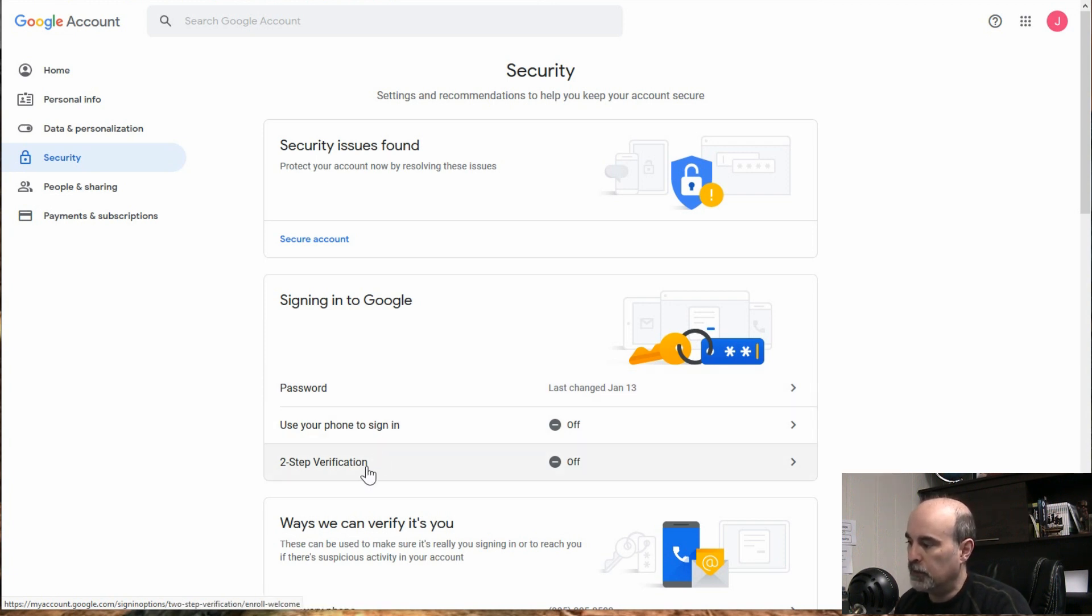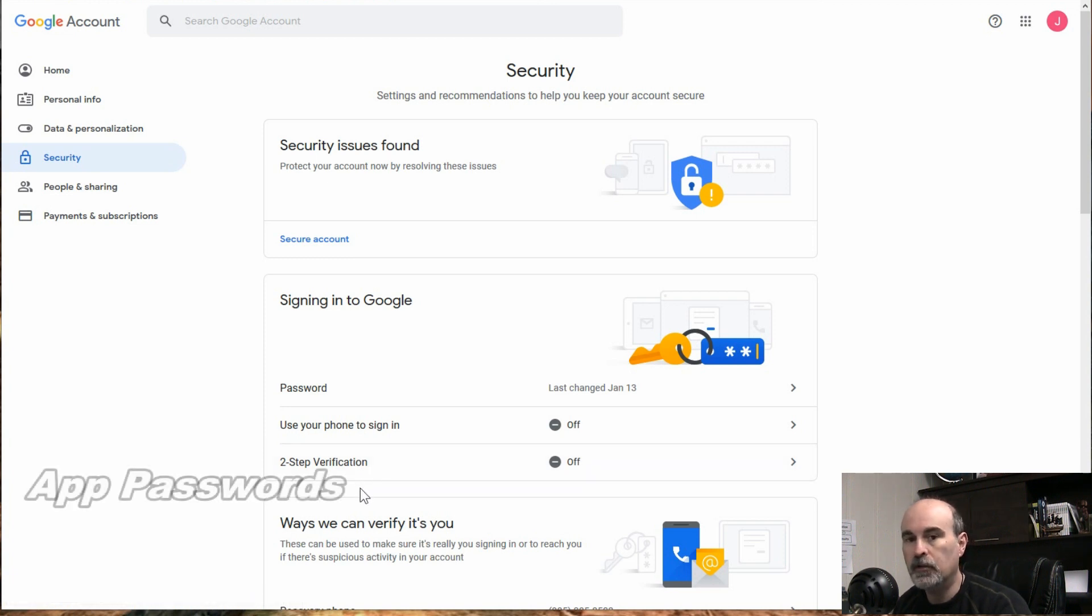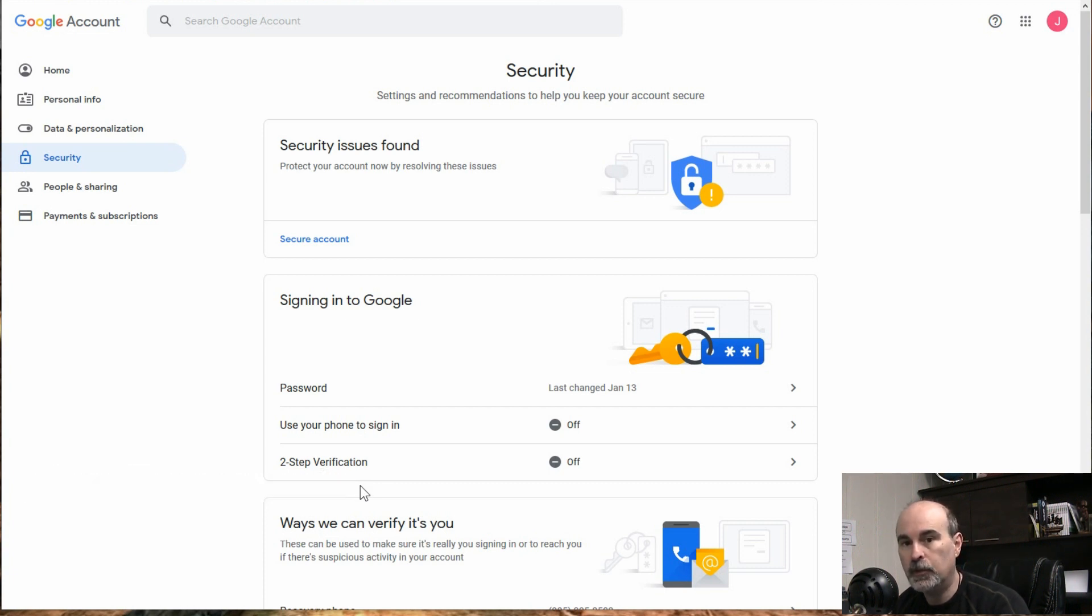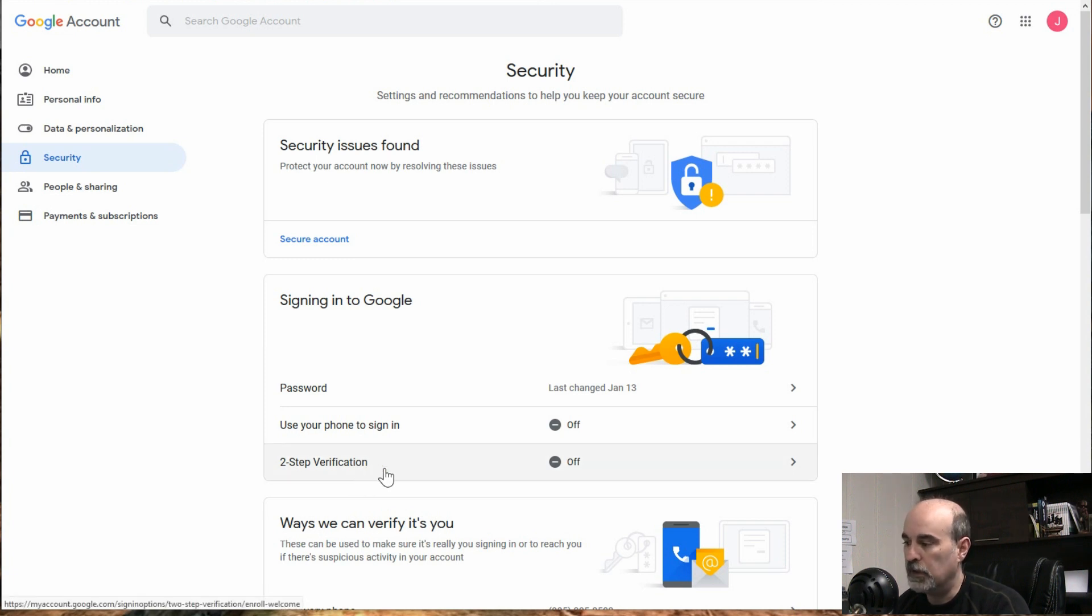You could have your phone to sign in. There's a two-step verification. And then there would be another option underneath this two-step verification to set up your app passwords. But that's not visible right now.